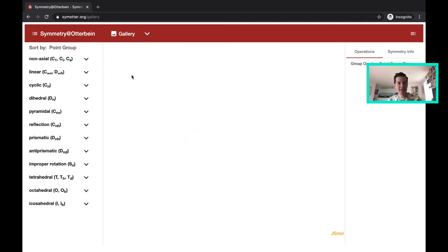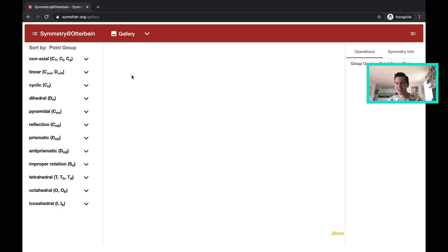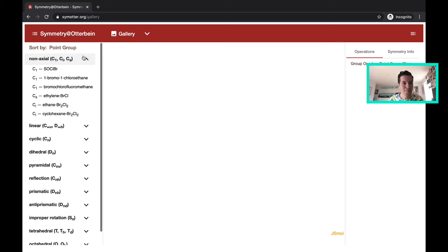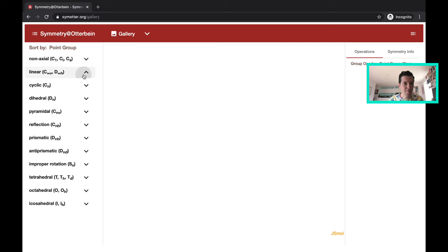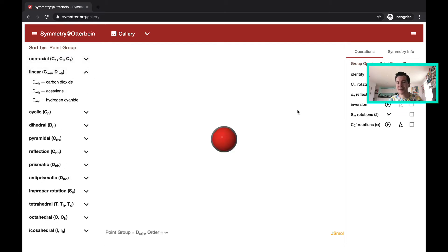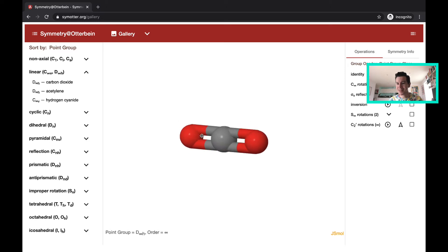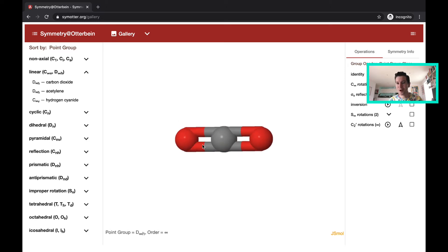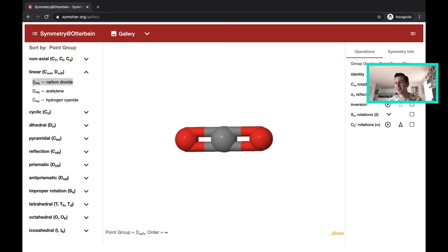Then for the gallery, there's quite an exhaustive list of point groups and you'll see examples of molecules that have each of those point groups in real life. For example, starting with a linear case, carbon dioxide, so quite a simple molecule, OCO, and that can be classified as D infinity H in terms of its point group.